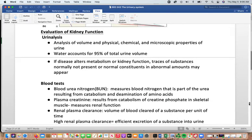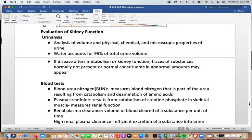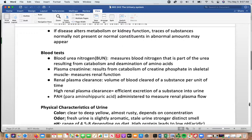To evaluate kidney function, one of the easiest ways is urinalysis — convenient and non-invasive. You analyze the volume and physical, chemical, and microscopic properties of the urine. Water accounts for 95% of total urine volume. If disease is affecting kidney function, you should see abnormal substances in the urine. Blood tests are also helpful: blood urea nitrogen looks at nitrogen from urea produced by catabolism of amino acids.